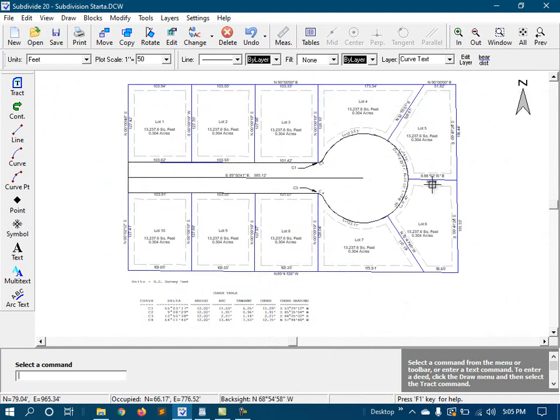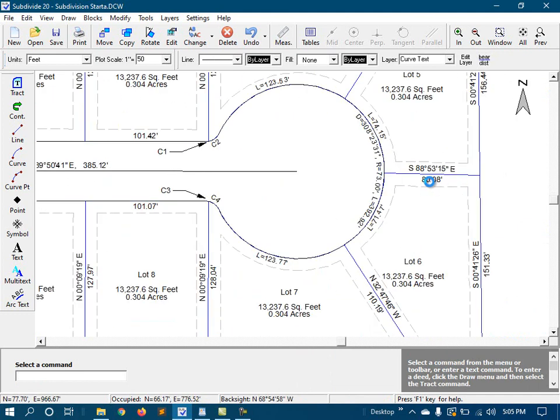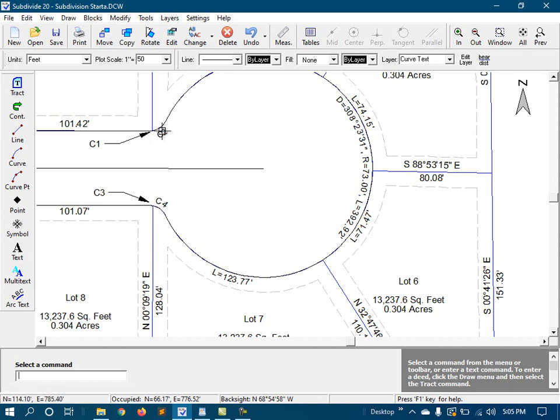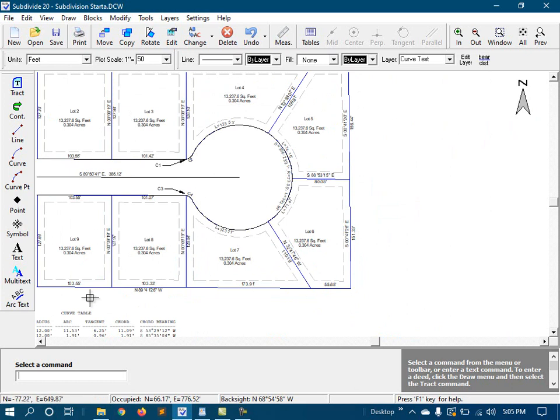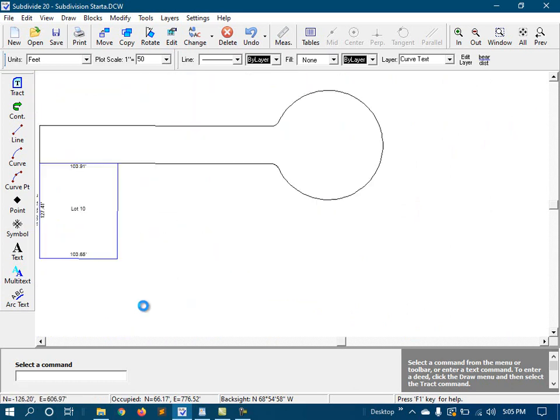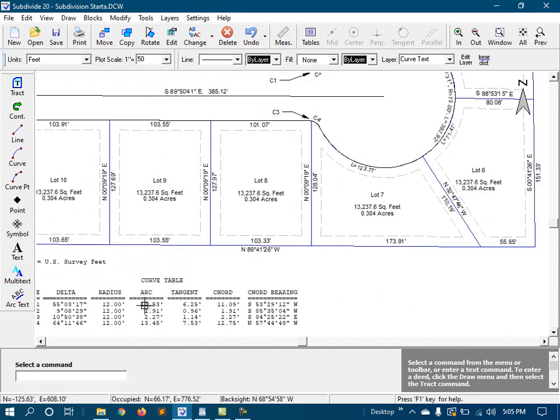For the curves over here on the cul-de-sac, I use the arc text command. These curves over here were too small to label this way, so I used the curve table routine and placed them down here in a curve table.